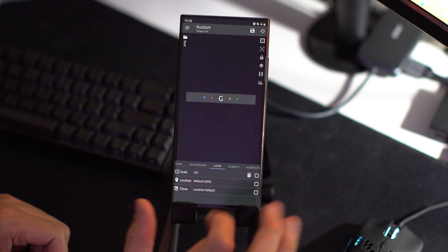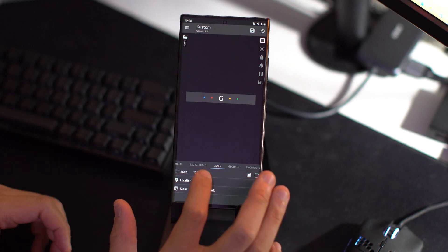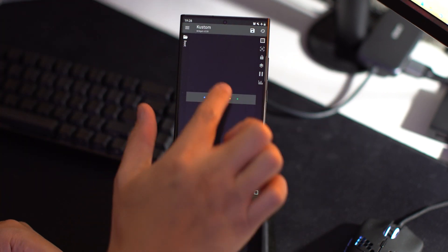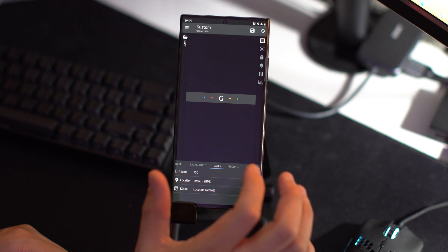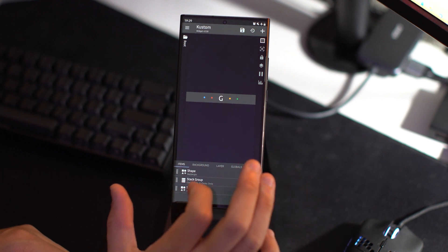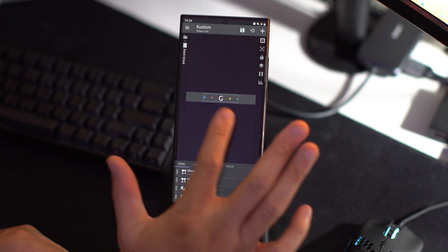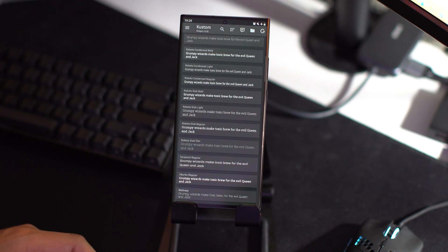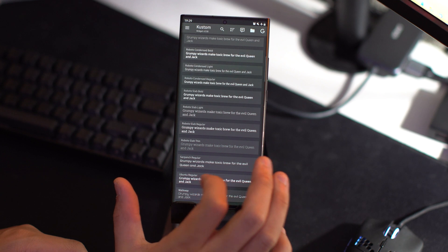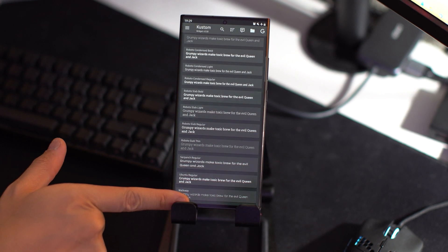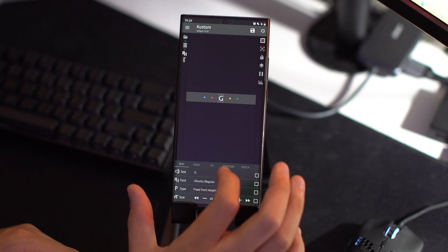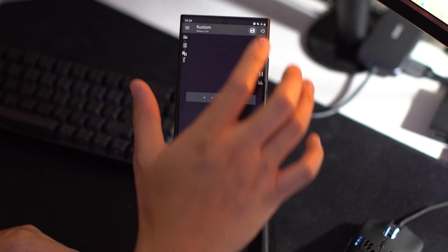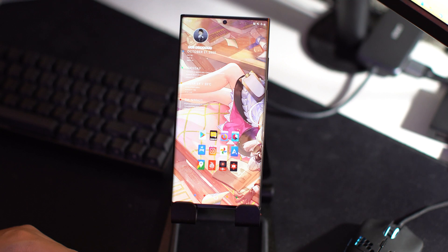The main change I made was making it bigger — go to layer, then select scale, and put the scale number so that it looks good based on the widget size you selected in KWGT. Then go back to the stack group and select the G. I changed the font from Product Sans regular to Ubuntu regular just to make it a little different. I also made the size a little bigger. Save that and you're good to go.